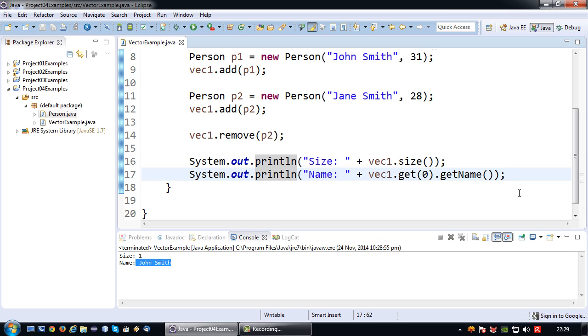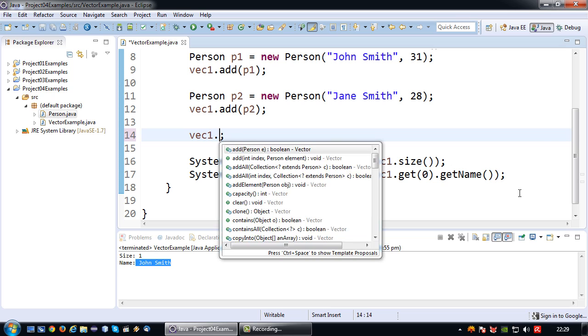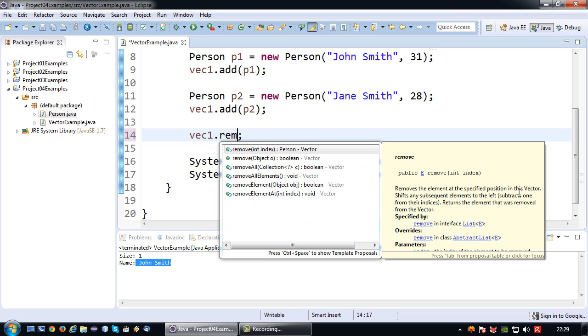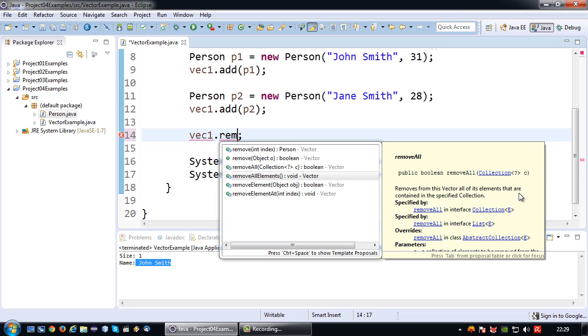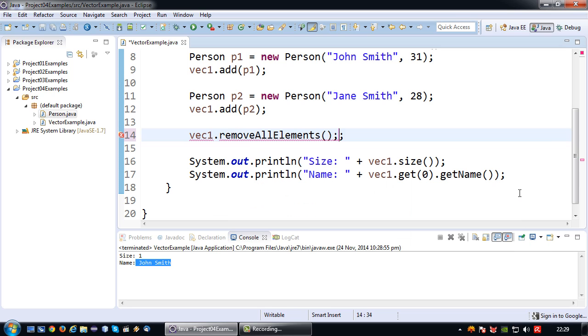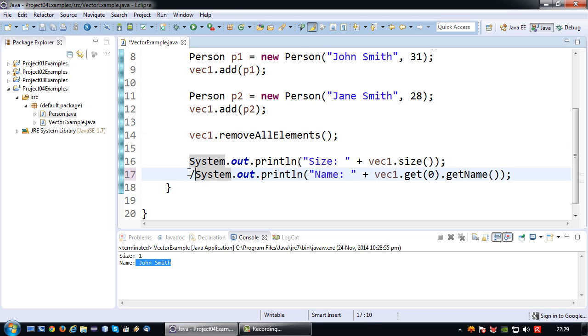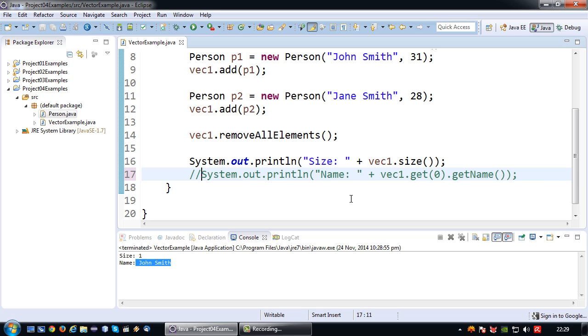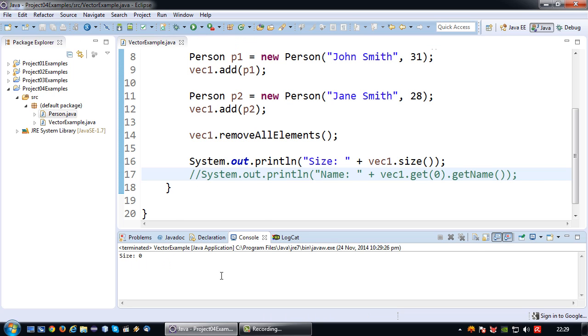If I want to clear everything, what I can do is say remove all elements. So now basically this will cause an error. The size should be 0 if I run this. And yes there you go. The size is indeed 0.